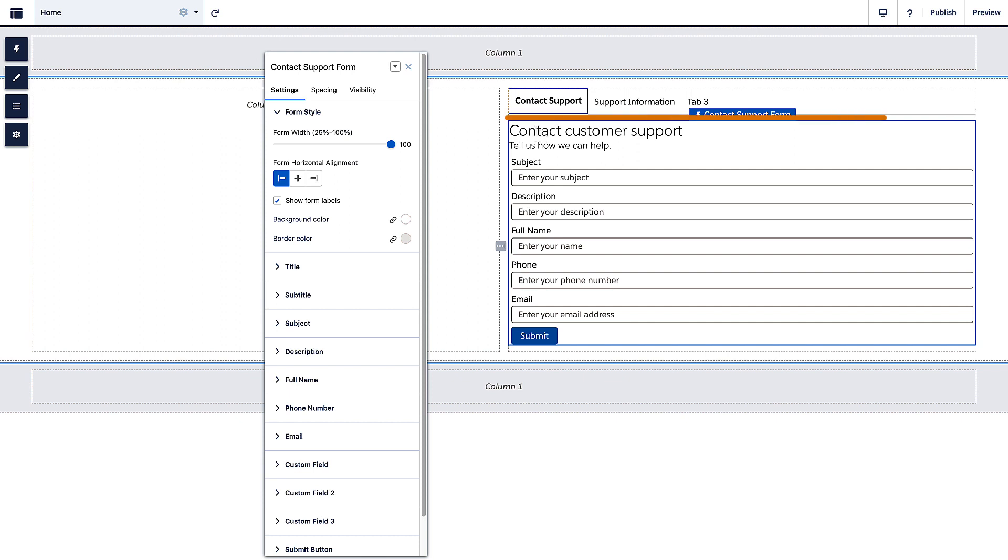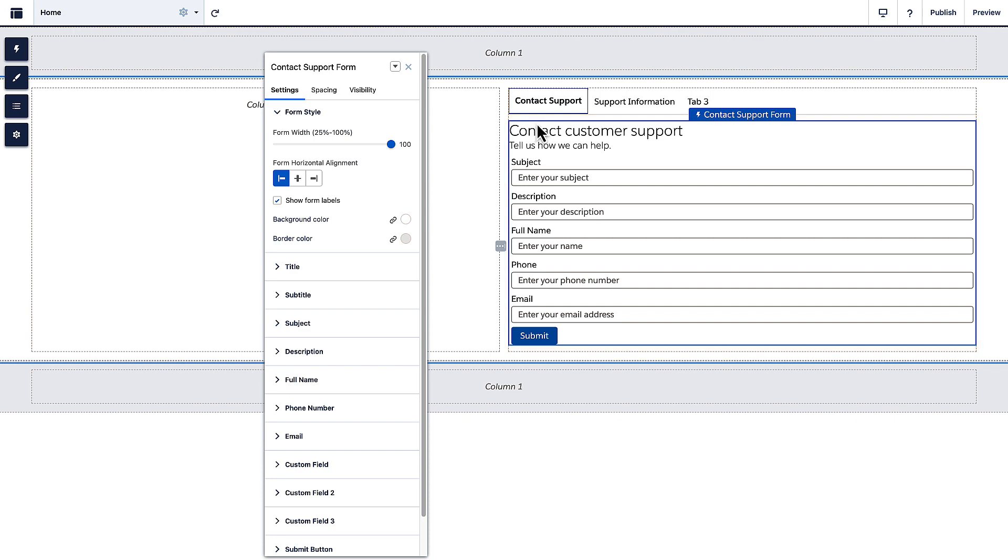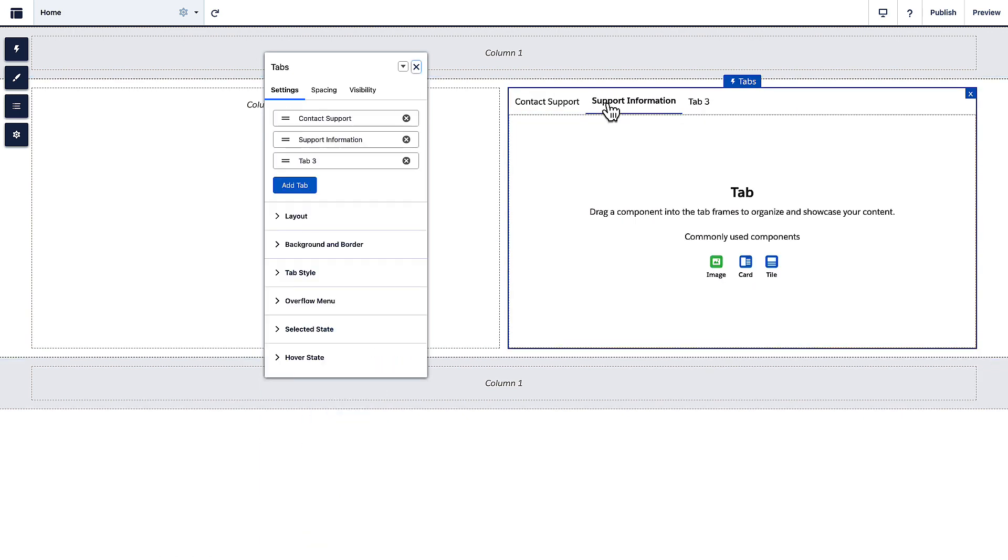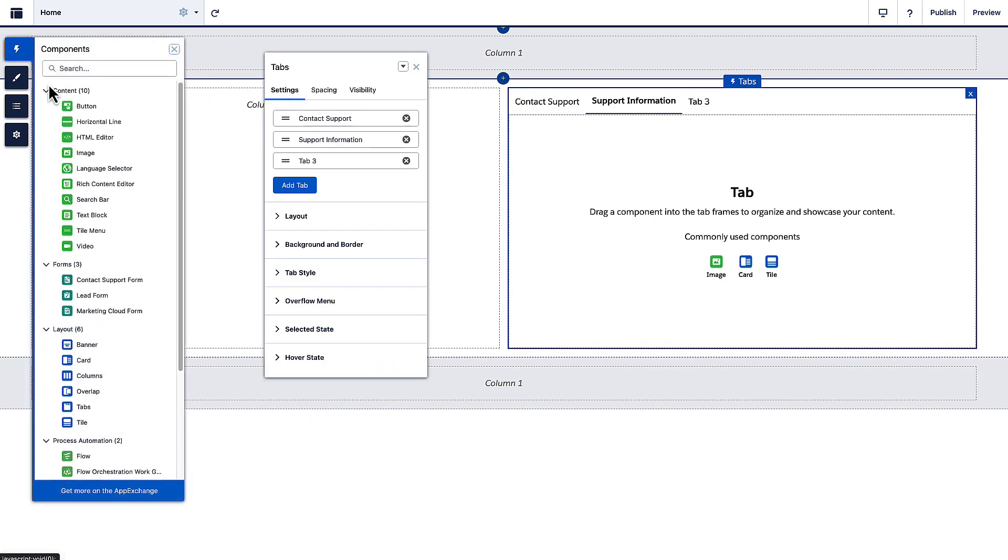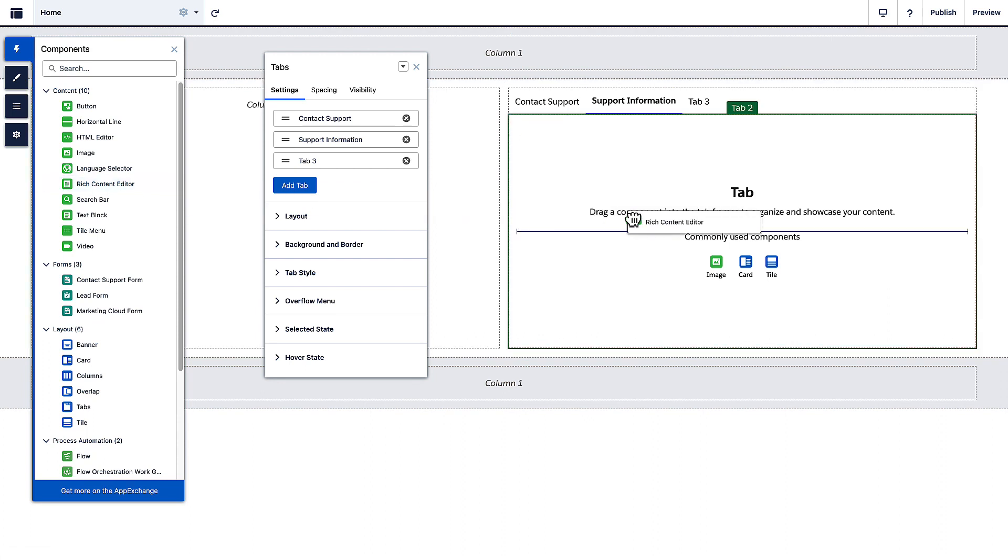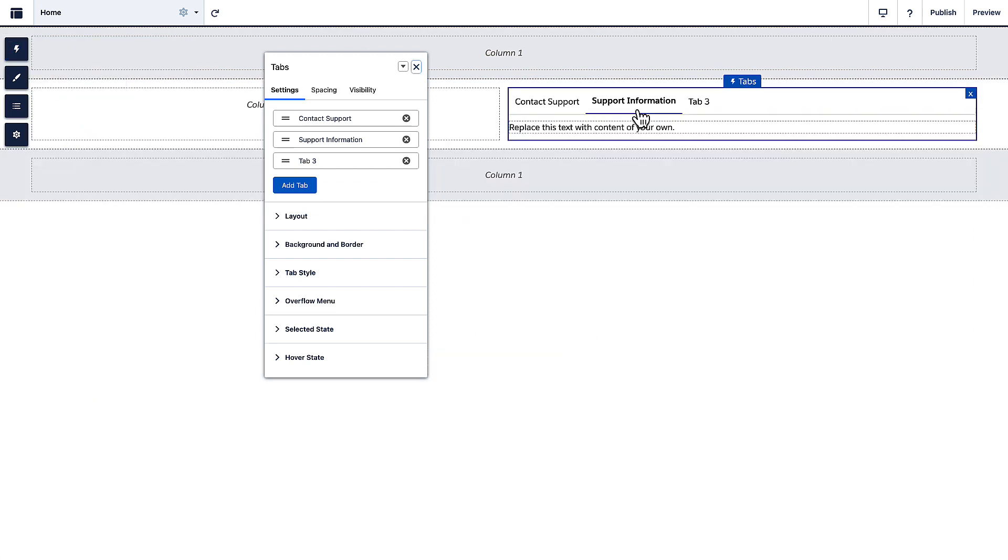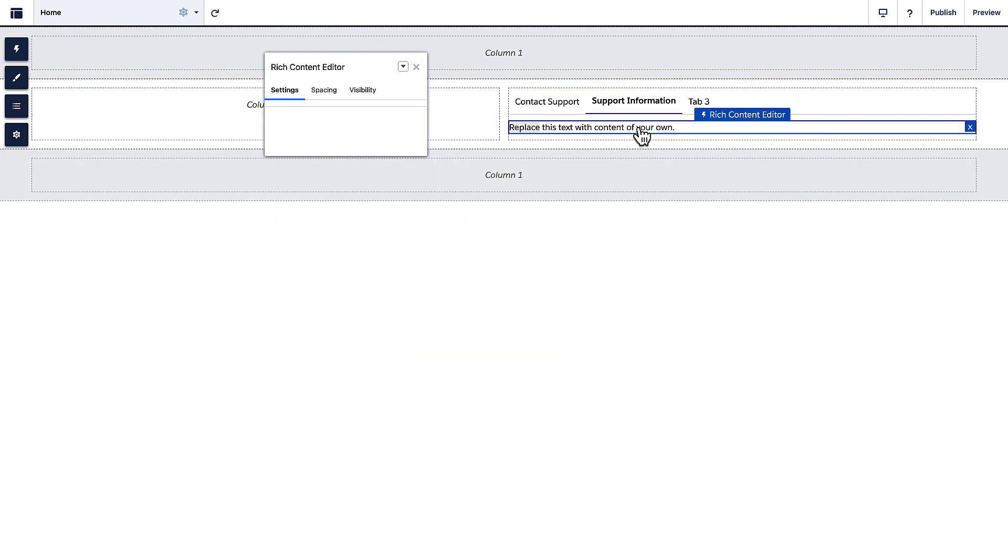In one tab, add the Contact Support form component. Add another tab for support information, such as the phone number, address, and operational hours.